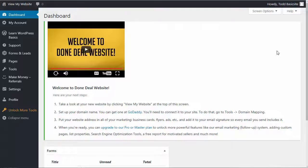Hi, welcome to Done Deal Website. I'm excited to have you on board and in this video I'm just going to give you a quick tour or walkthrough of your website.